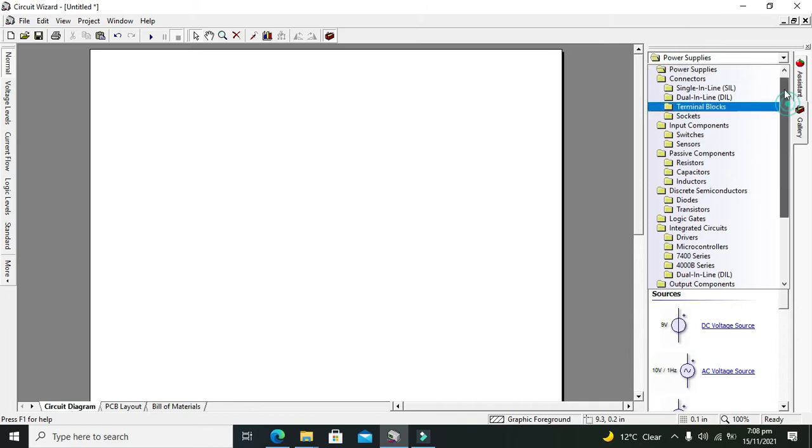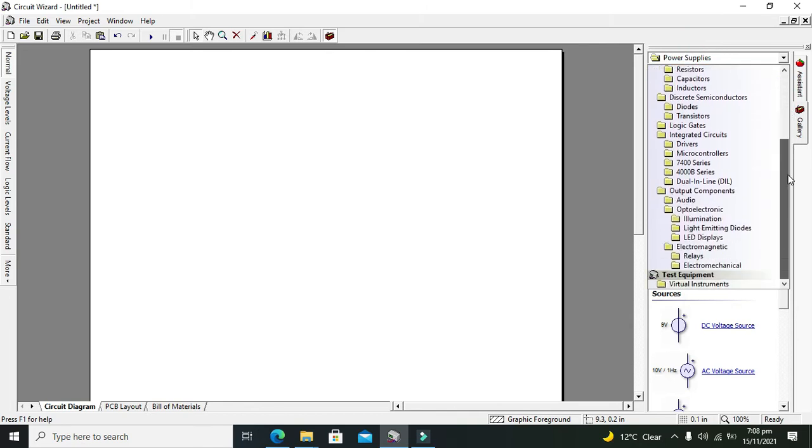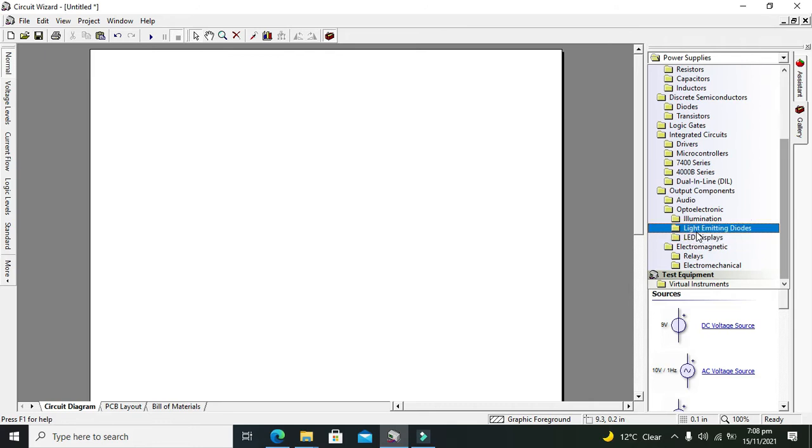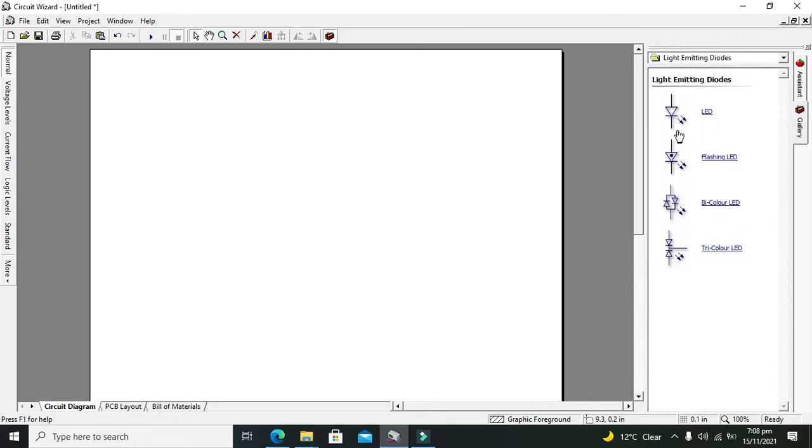You need to take your bi-color LED that lies in the LED light emitting diodes folder. Here you can see a lot of LEDs like LED, flashing LED, bi-color LED, and tricolor LED. You need to take your bi-color LED.